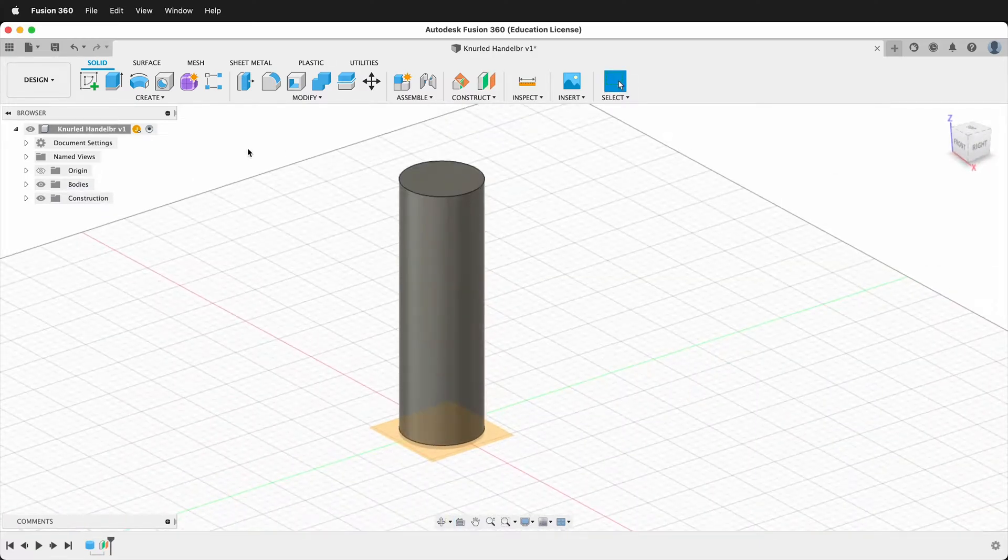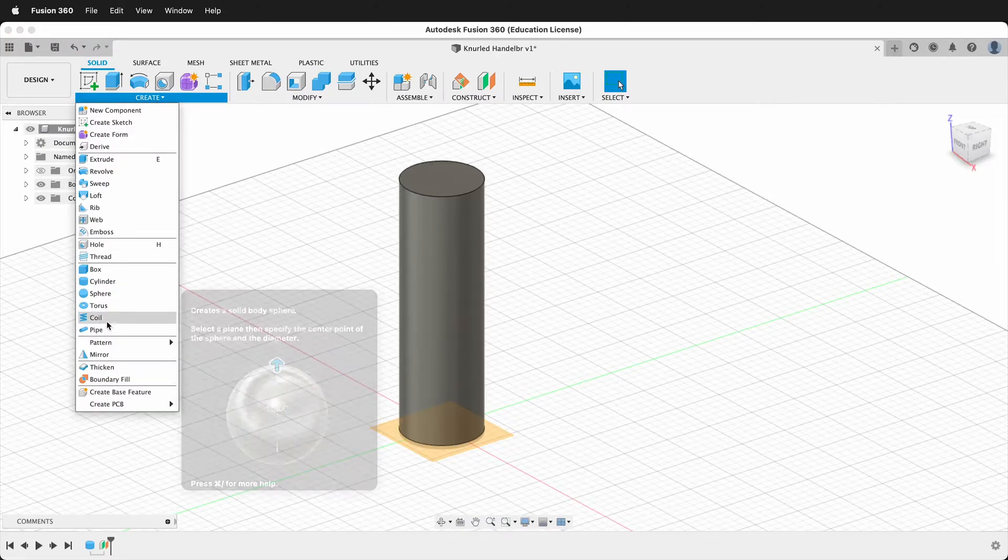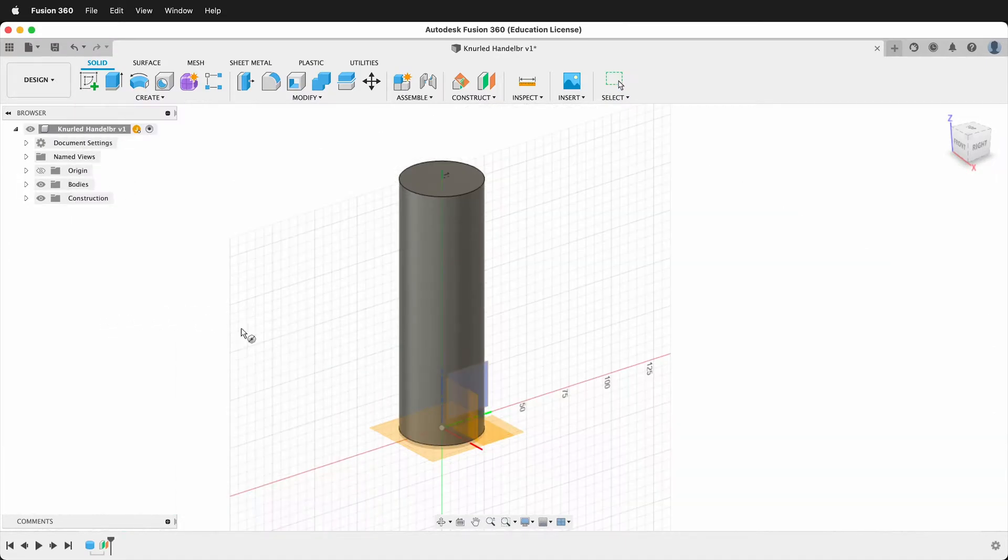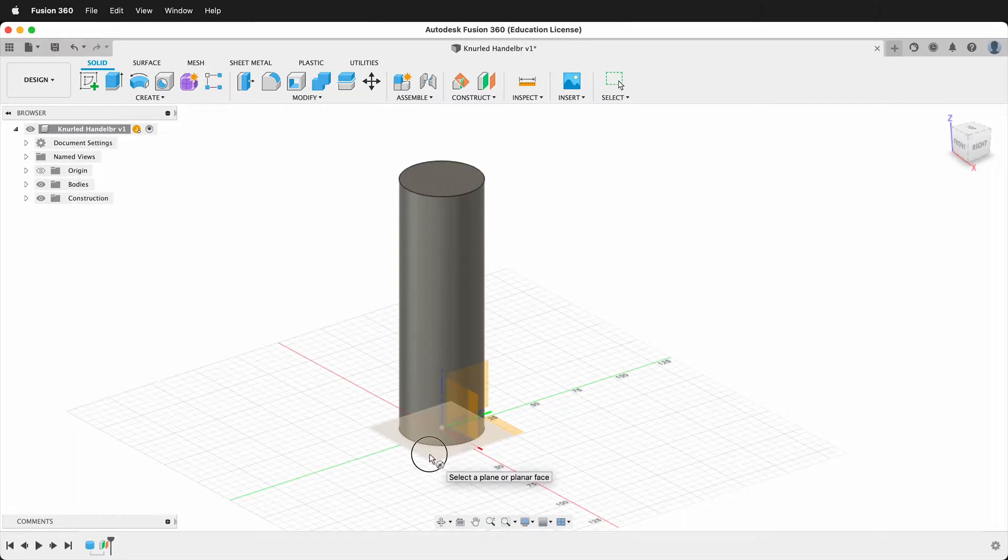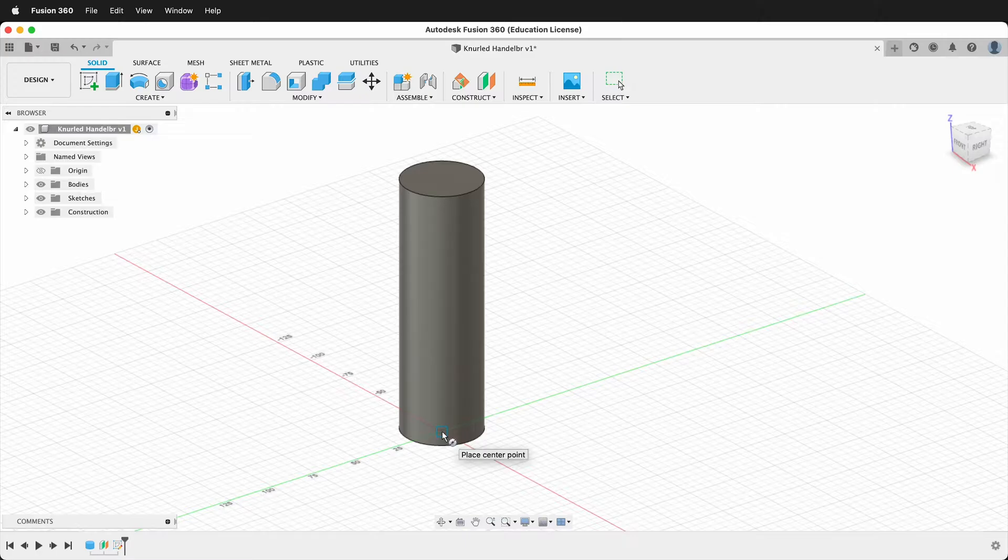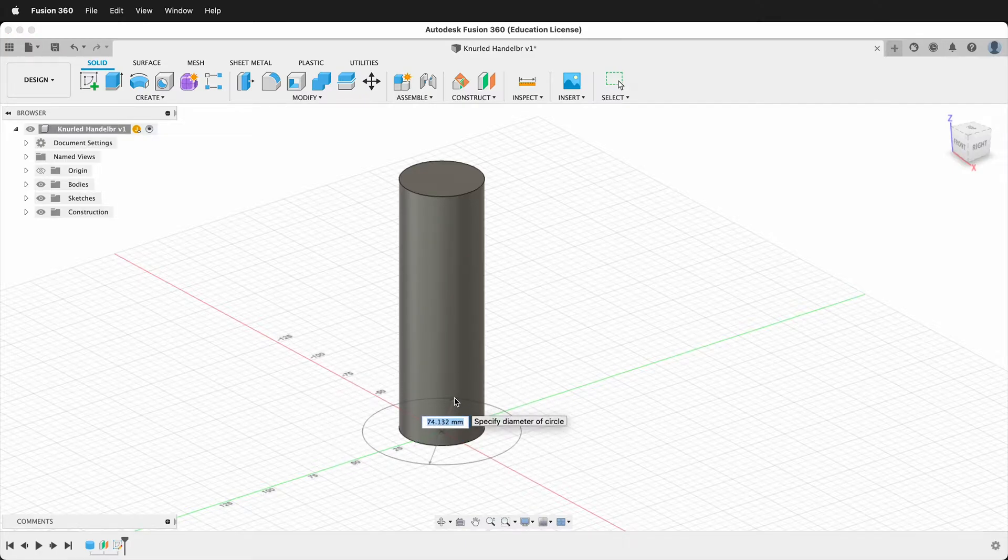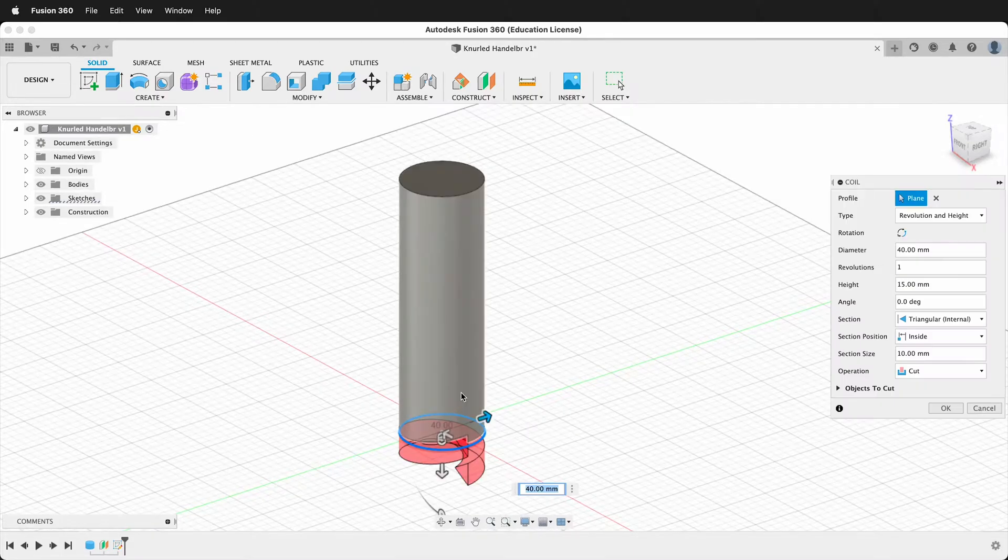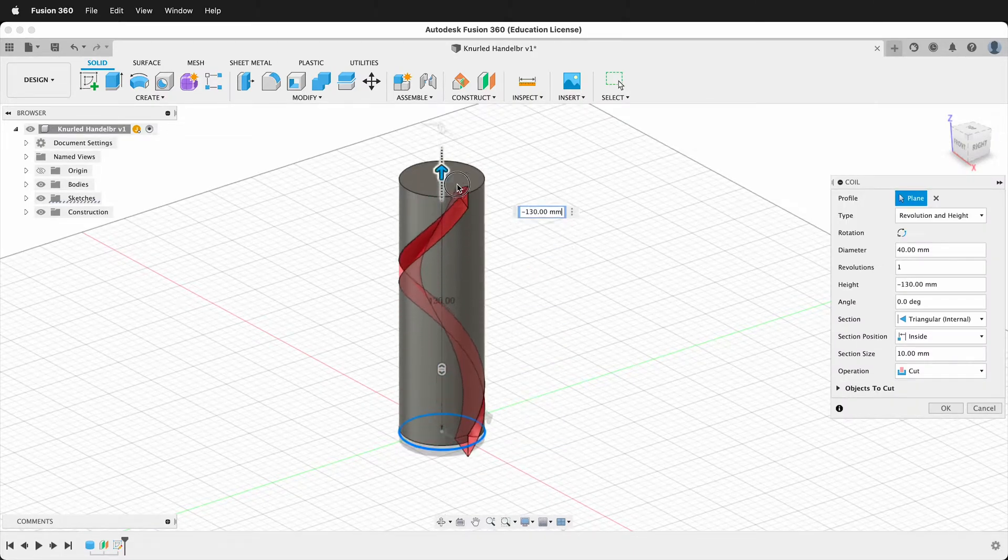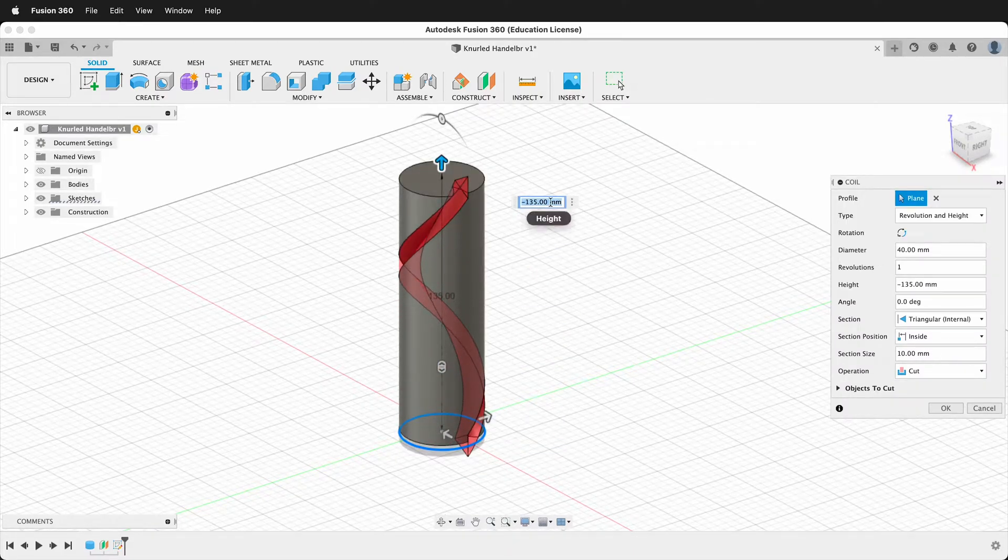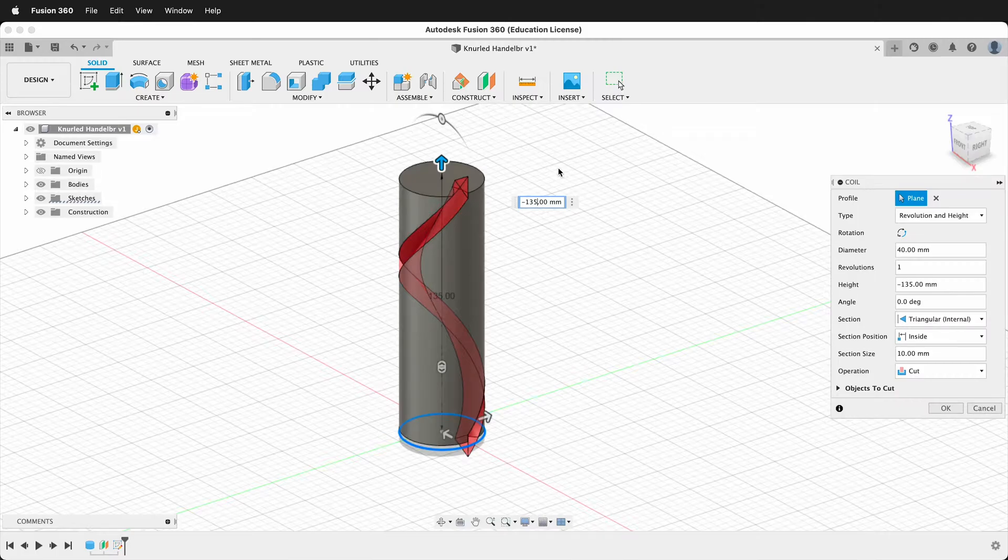Next I'm going to create a coil. I want to start from this offset plane. The reason for this offset plane is so that the coil starts before the object and we can use it as a cutting tool. Then I'll click the origin and my diameter will be the same, 40. And then I'll bring the coil up and the height needs to be taller. So it needs to be 130 plus the two millimeters down below plus another two millimeters. So 134.